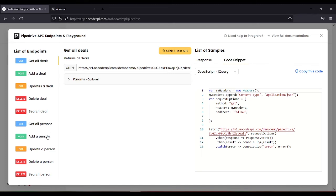Get all persons. Add a person in this endpoint. You can also update a particular person. And delete particular person. And search person.